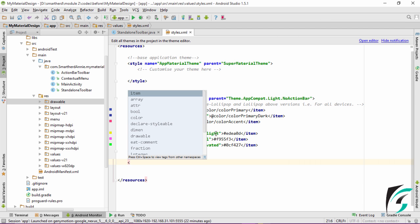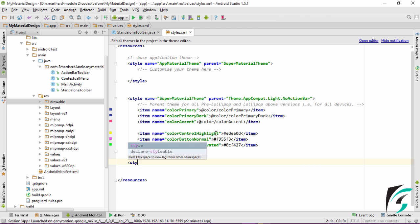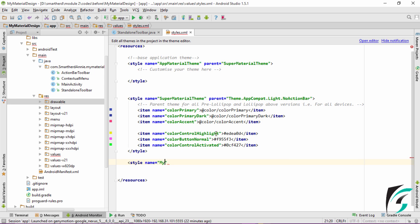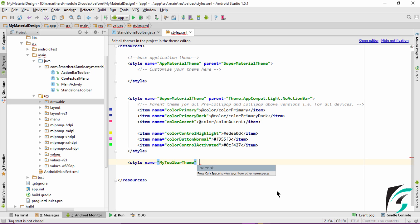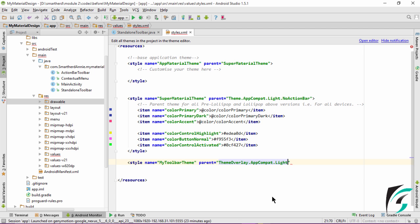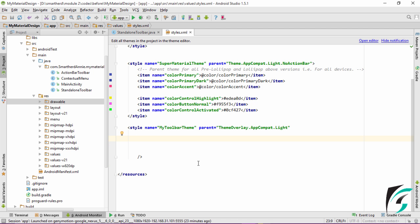Let us first define a style for our Toolbar and name it MyToolbarTheme, and let us define its parent as ThemeOverlay.AppCompat.Light. We already have the color primary for the Toolbar background.